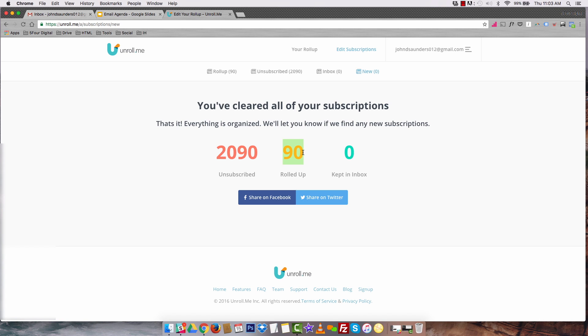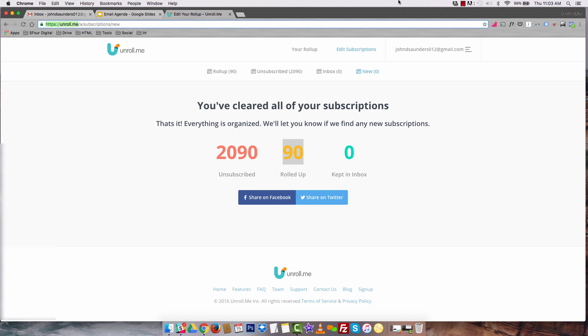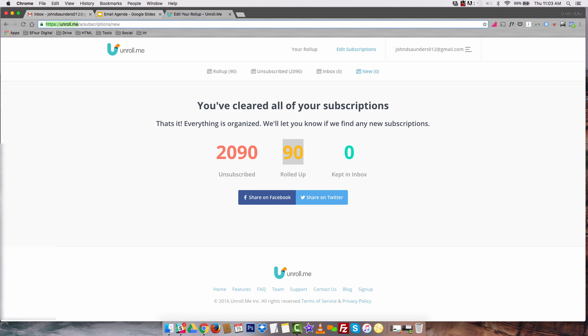I mean, this tool has pretty much revolutionized my entire email. The tool is free. All you got to do is go to Unroll.me to download it.